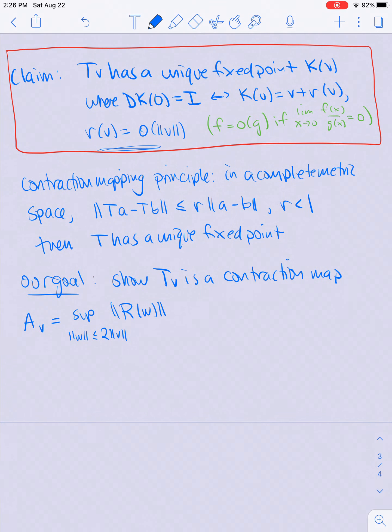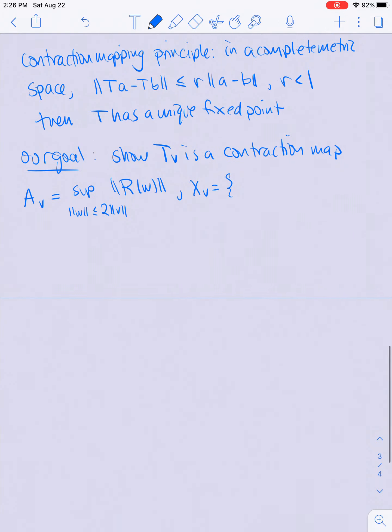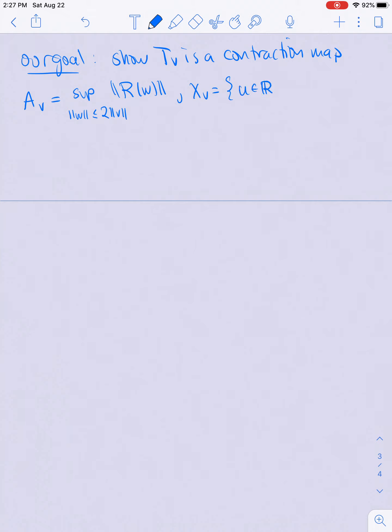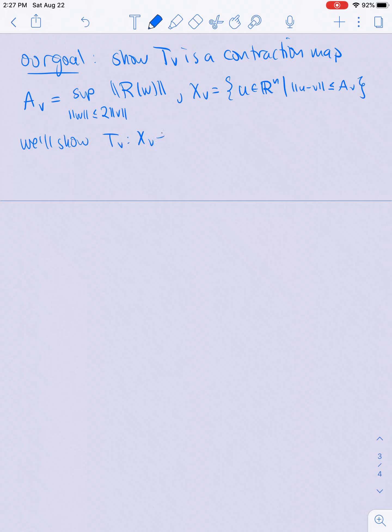We're also going to define X_v as the set of all points in ℝⁿ which are closer to v than the constant a_v. We will show that T_v is a map from X_v to itself, and this will help us show that T_v is a contraction map. To show that T_v maps X_v to itself, let's consider what conditions we need to show to prove that T_v(u) is an element of X_v.